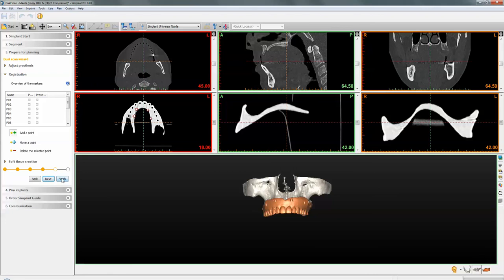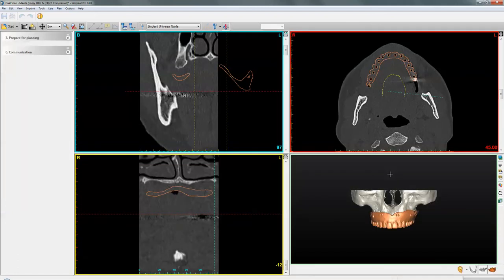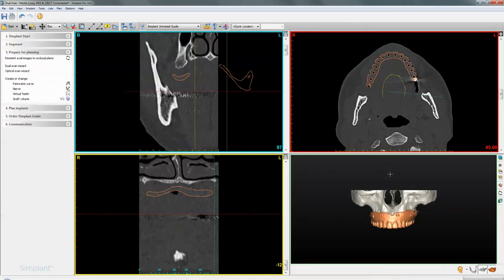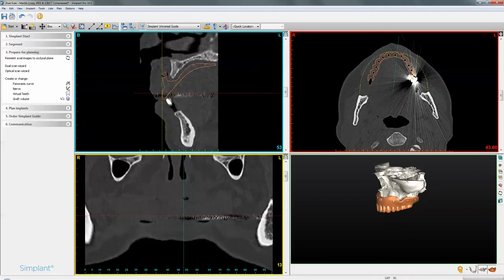Once the merge is complete, click Finish. Once the calculation is completed, you will now have the prosthetic envelope within your plan to go ahead and continue with the implant planning. This completes the video tutorial on the dual scan technique. Thank you very much.